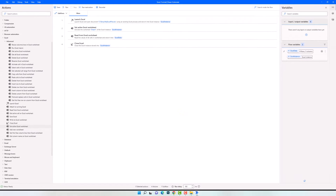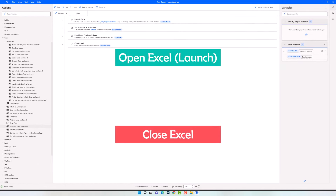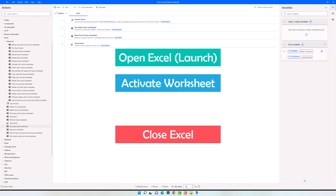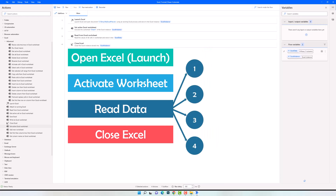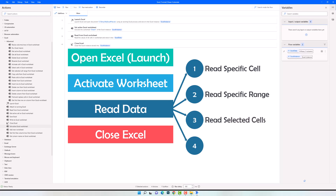Let's summarize the steps to read data from Excel. We have to open the file at the beginning and close it at the end. After opening the file we have to activate the worksheet from which we want to read the data. Then we can read the data — we have four options: read only one specific cell, read a specific range, read the selected cells (using the 'Select Cells in Excel Worksheet' activity first), or read the entire data from the worksheet.